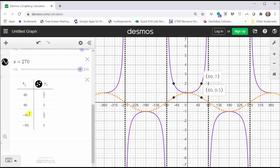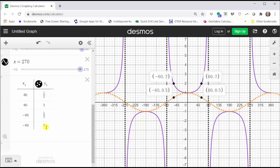Similarly, the cosine of negative 60 degrees is equal to one half, which gives us this point on the graph of the cosine function, and therefore the secant of negative 60 degrees must be equal to the reciprocal of one half, or two, which gives us this point on the graph of the secant function. Using this relationship between the cosine function values and secant function values can be helpful to find additional points on the graph of the secant function if graphing by hand.